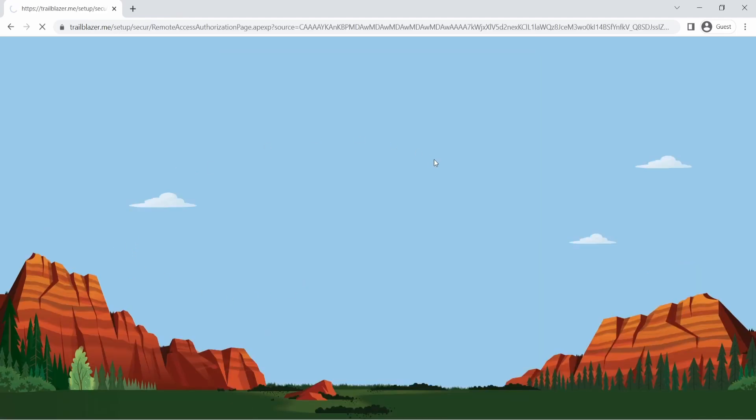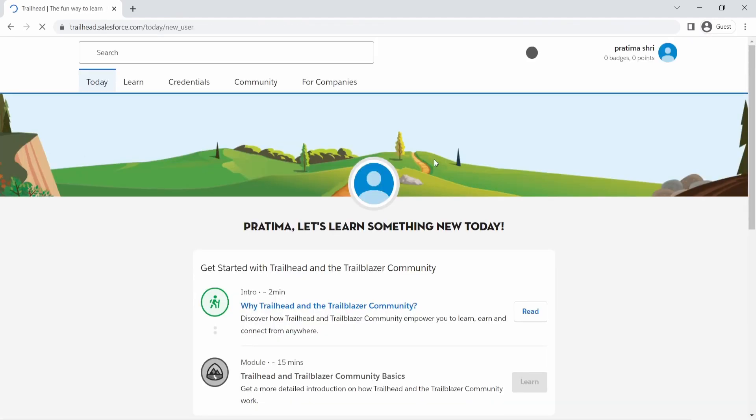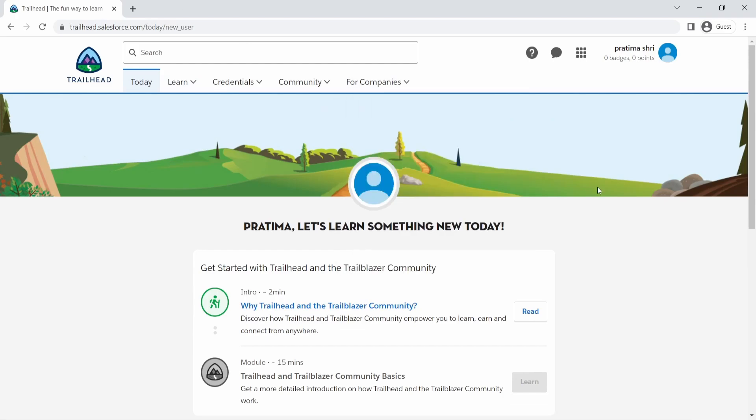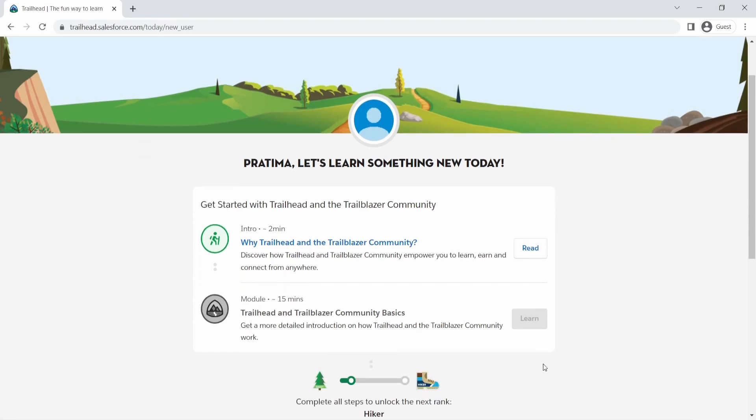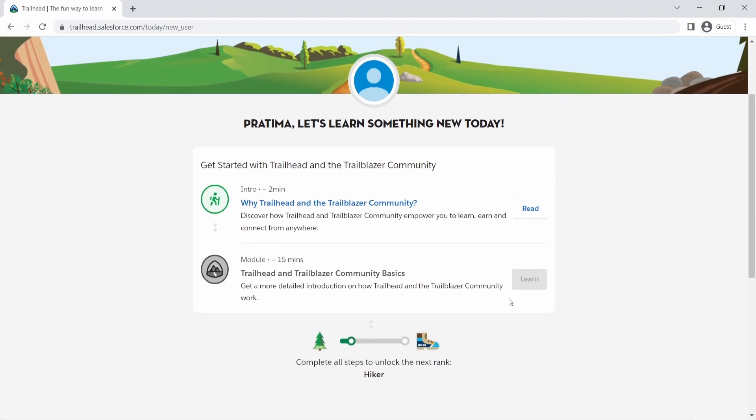So now we have our brand new Trailhead account. And as you can see, I have zero badges and zero points. So I have not done anything yet. And Salesforce also tries to guide you on what you can do. What are the different things you can do?